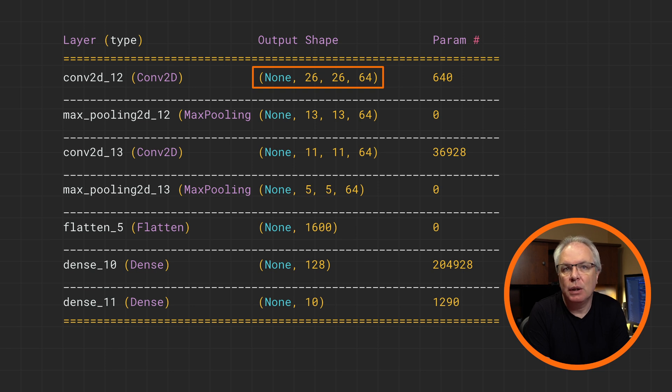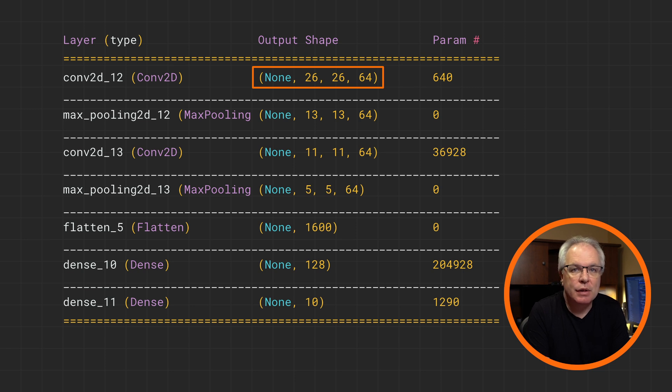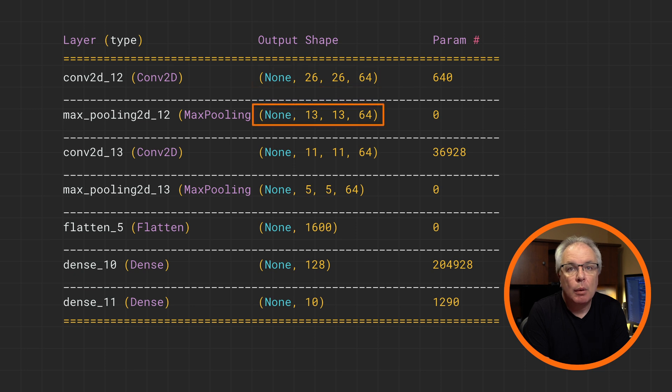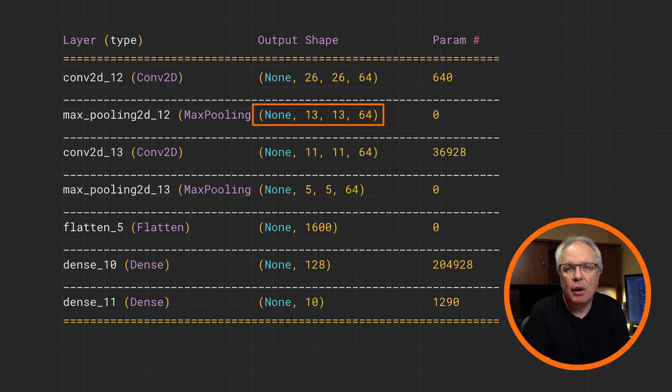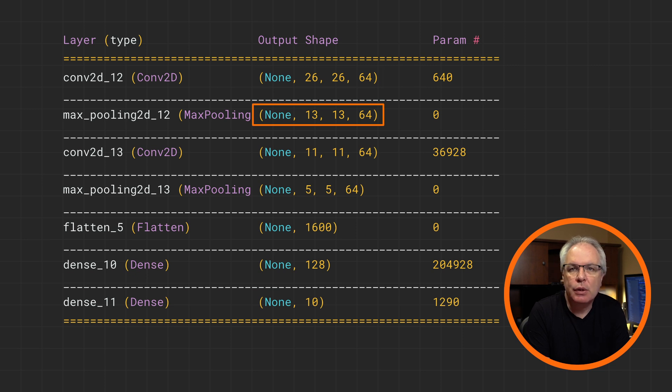Each filter will learn nine values for the filter coefficients, plus a bias for a total of 10 parameters. So the 64 filters have 640 learnable parameters. Our pooling reduces the dimensionality by half on each axis, so 26 by 26 will become 13 by 13, but no parameters are learned on this layer.